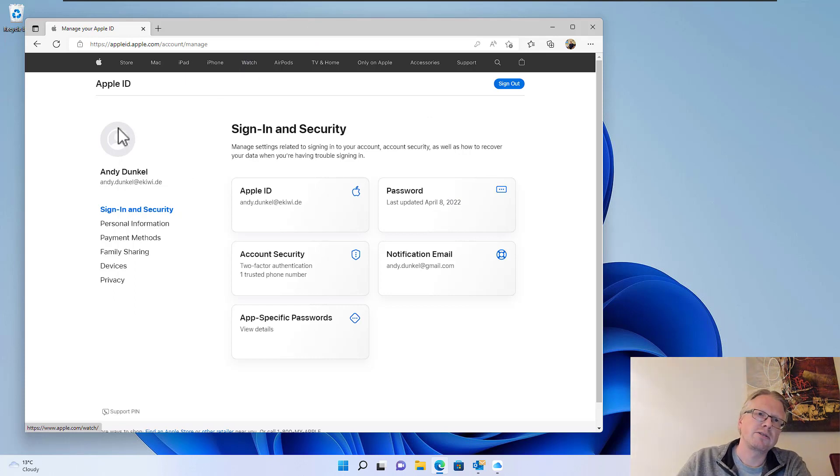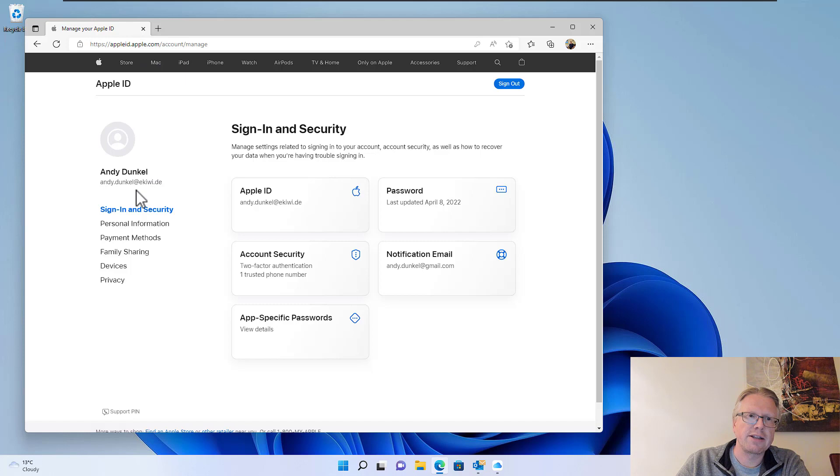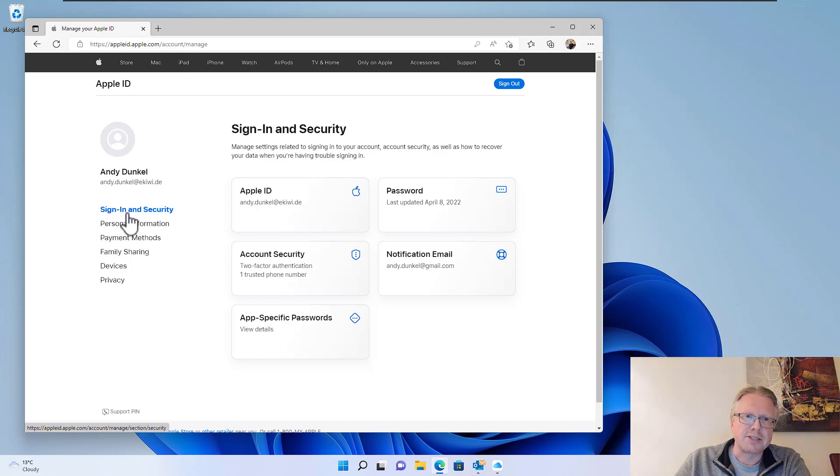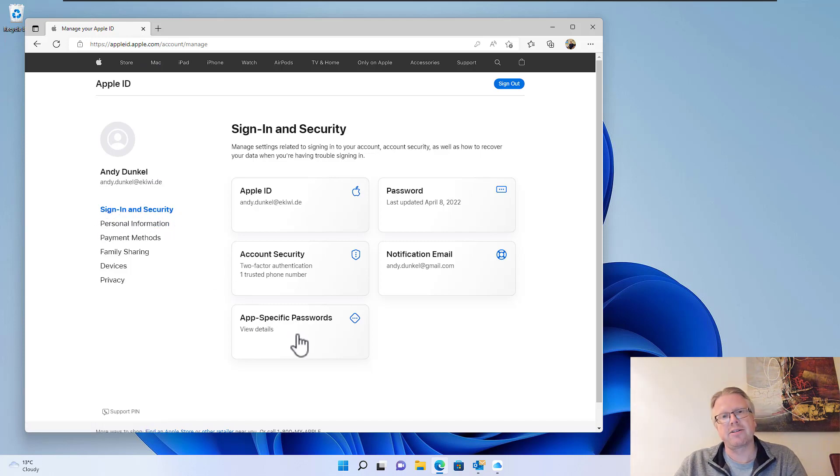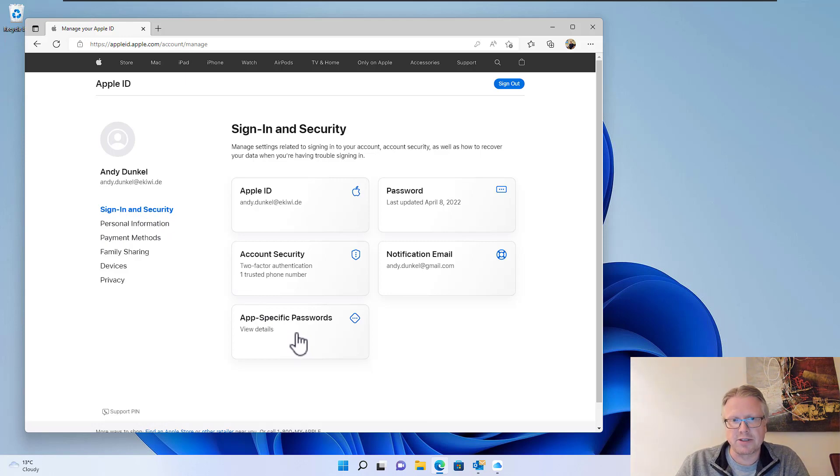Go to the Apple ID settings page and then you have the option to sign in as security here, and there you have app-specific passwords.